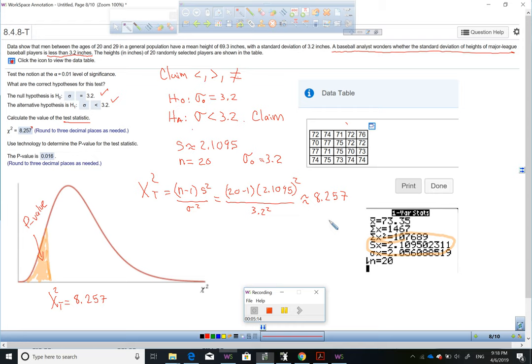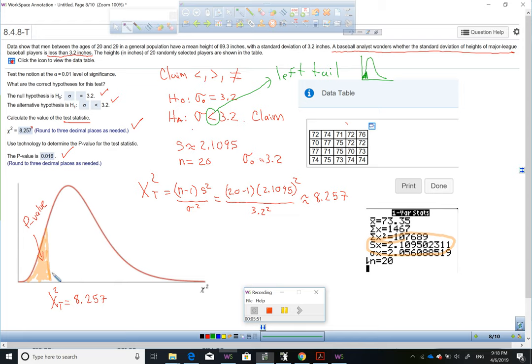After you get the test statistic, we need to get the p-value. The p-value depends directly on the test statistic and also on the nature of the distribution. The alternative hypothesis uses a 'less than' symbol, which tells you it's a left tail. When it's greater than, it's a right tail; when it's not equal to, it's a double tail. In this case it's a left tail, and it's going to be a chi-square distribution.